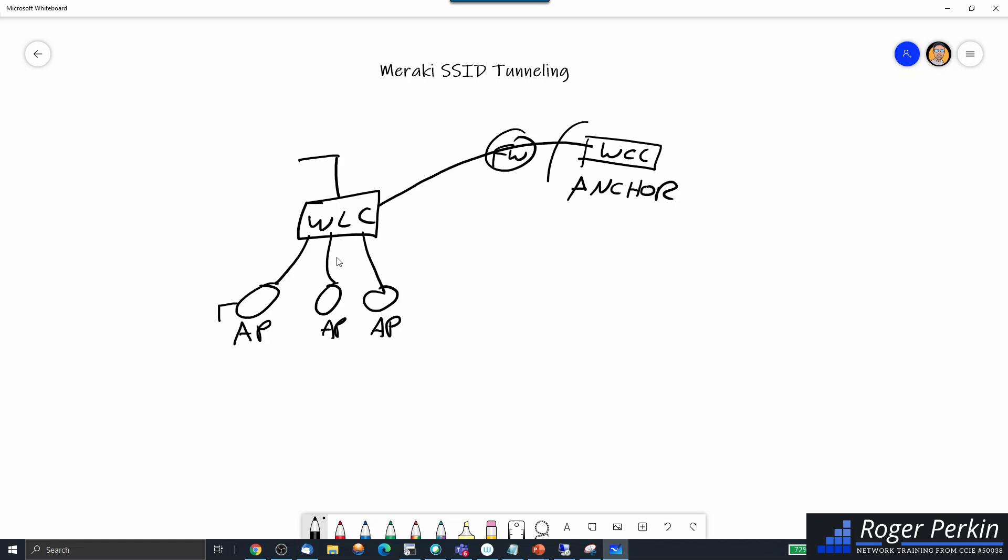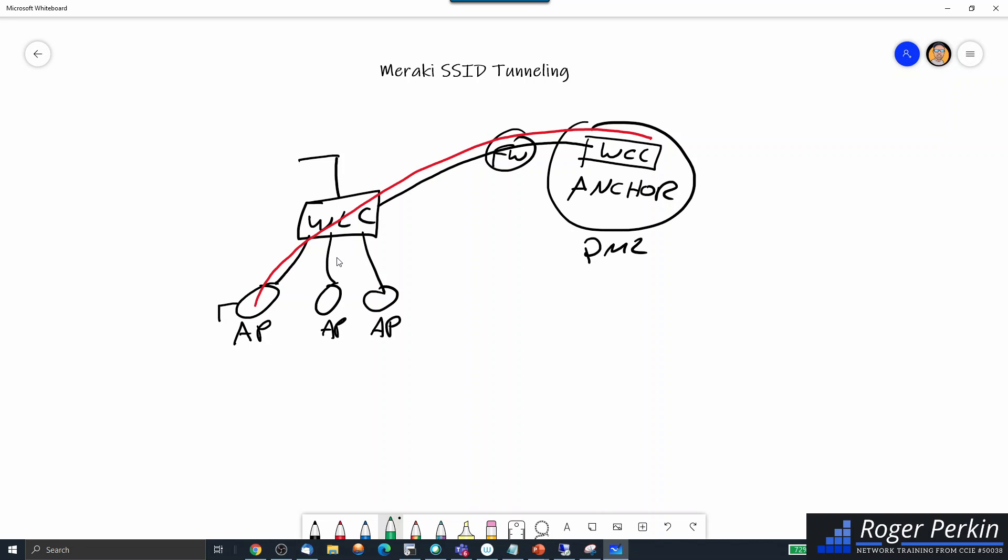You then set up a tunnel between these two wireless controllers. This is a firewall. Normally this would be sat in a DMZ, so off the network. Then a client would associate to your guest traffic. When the guest client associates to this guest SSID, instead of the traffic routing across the network, it actually tunnels through this tunnel and it's dropped into the DMZ here. Then the only way out for that traffic is to exit this way, so all the traffic is completely isolated from the rest of the network.